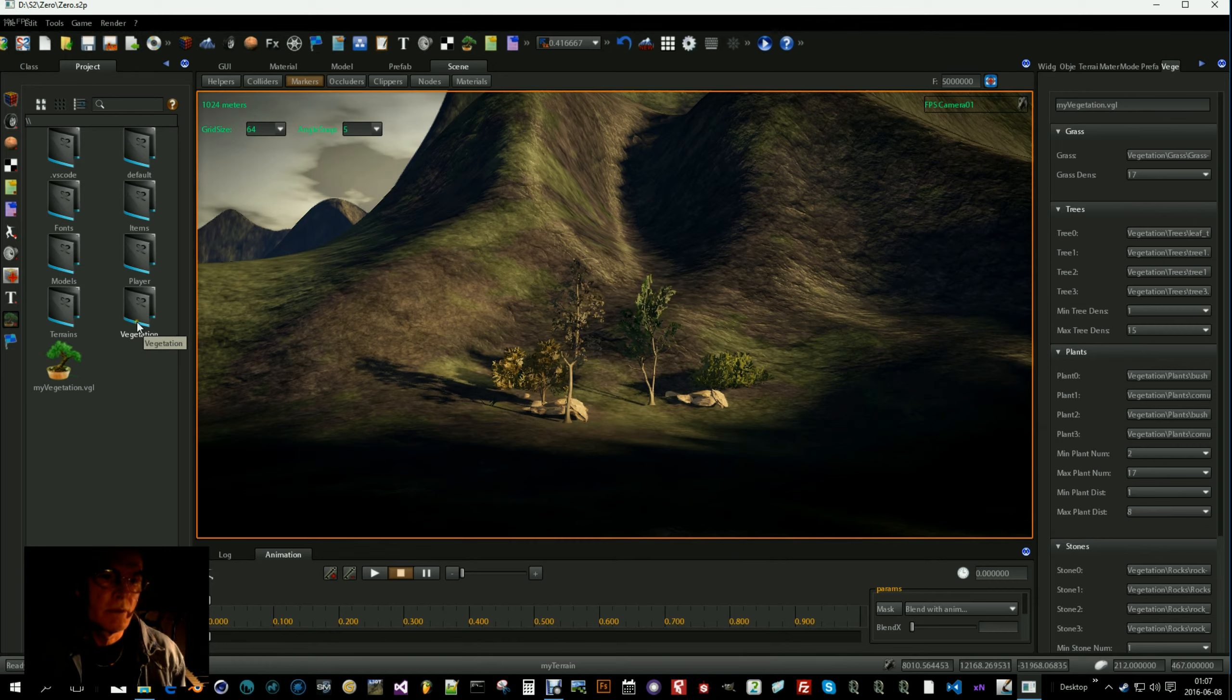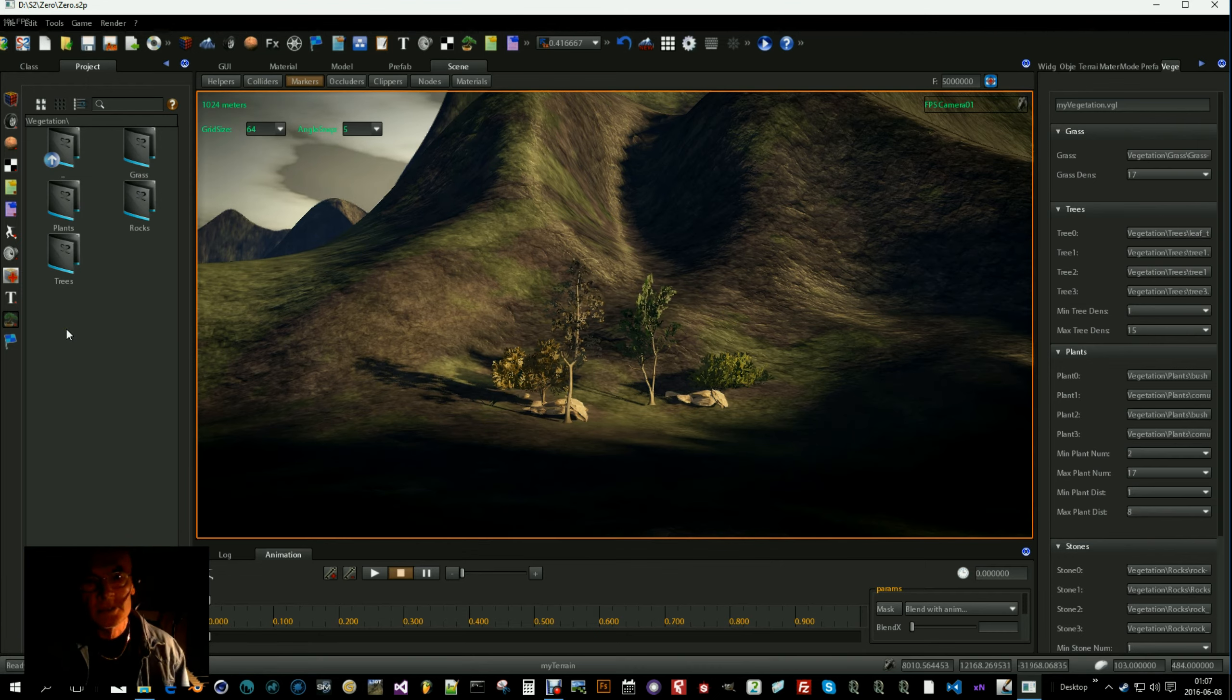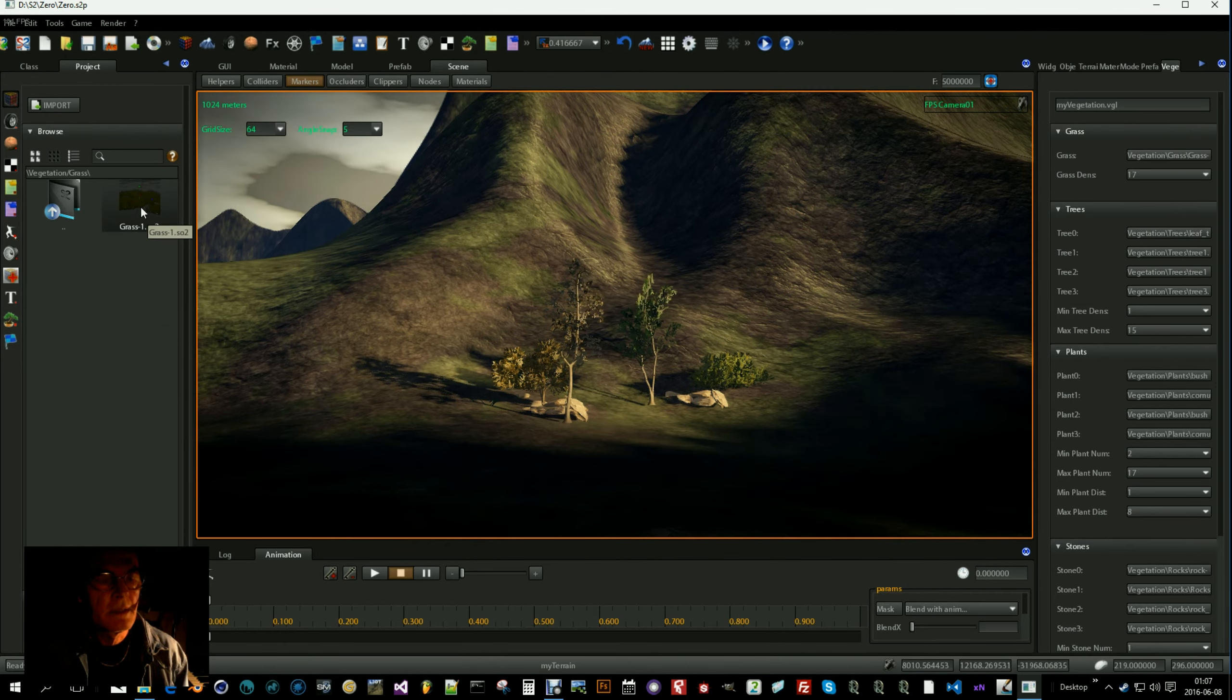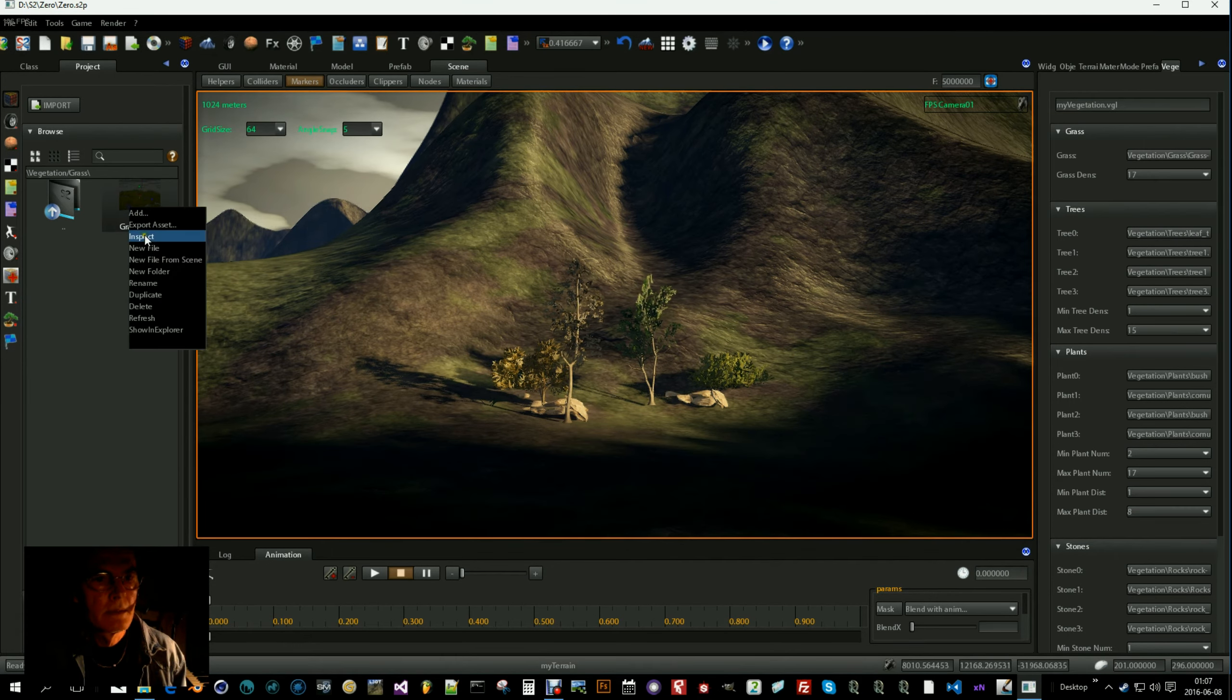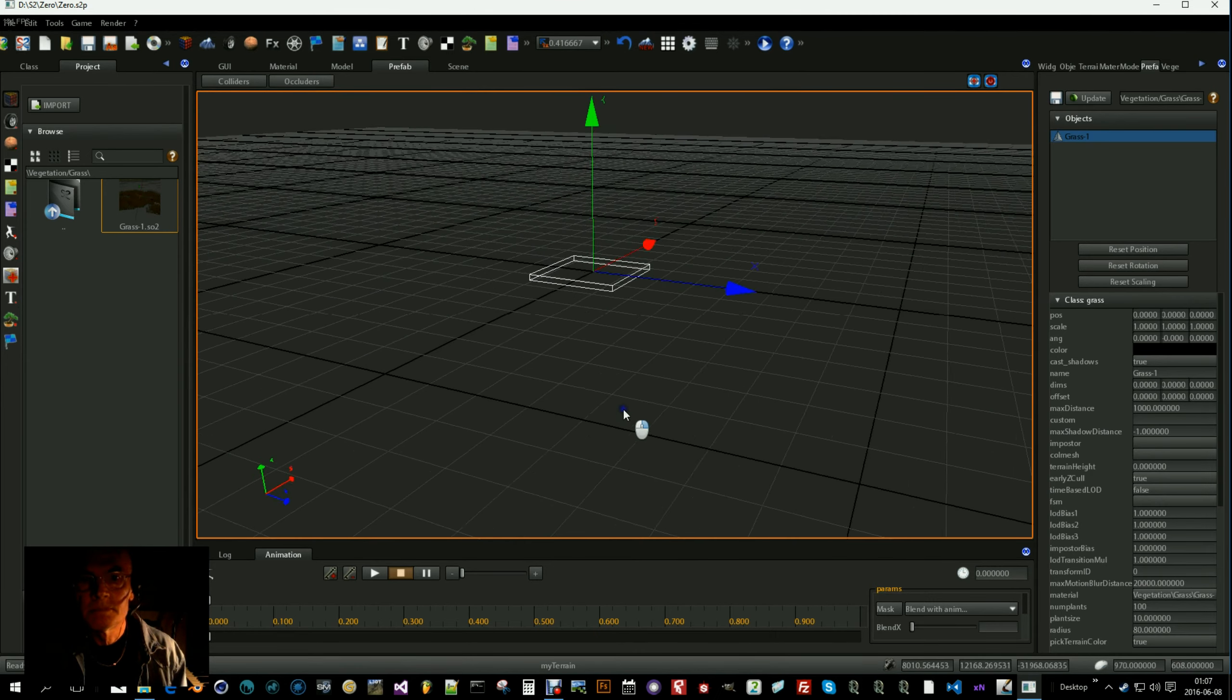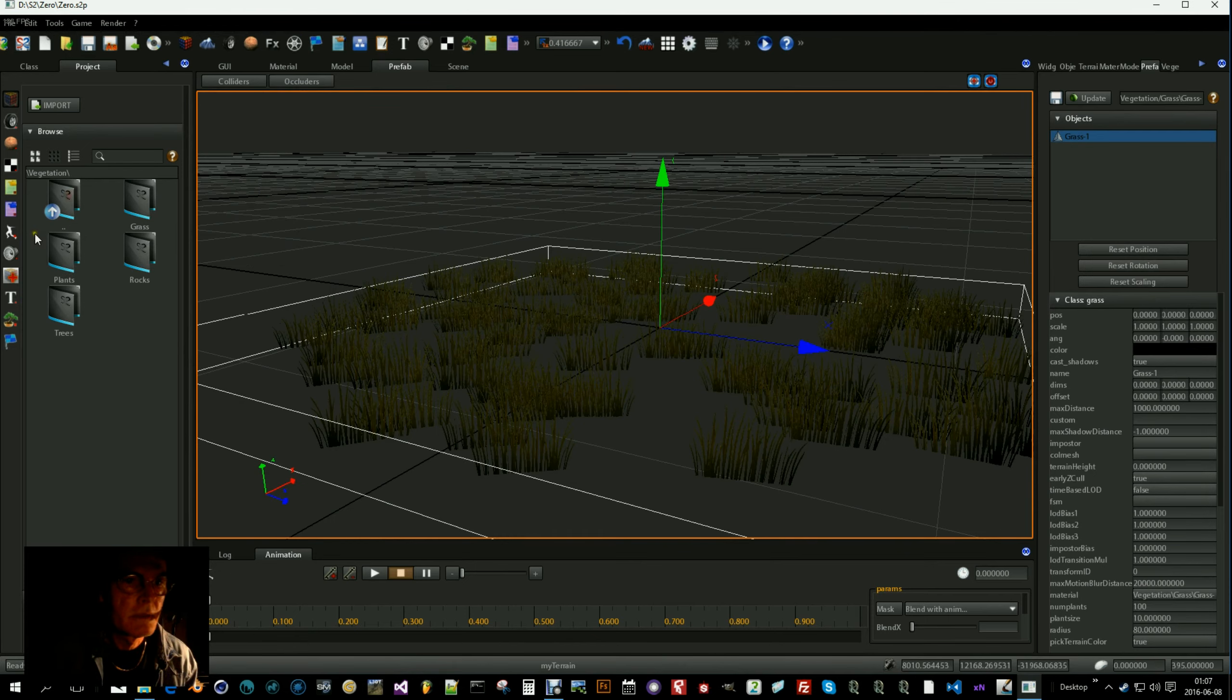So when you prepare you can make a folder for vegetation and some subfolders to keep things in order. You have a grass folder and you need one grass item. It's this one I showed before.